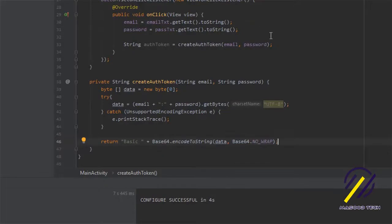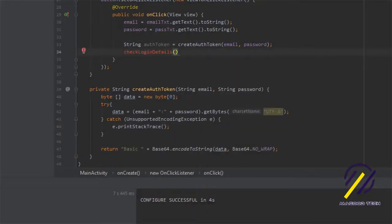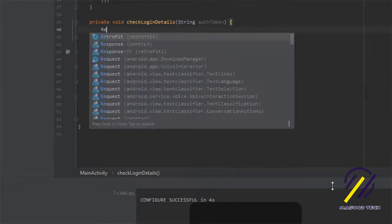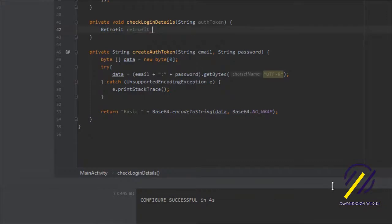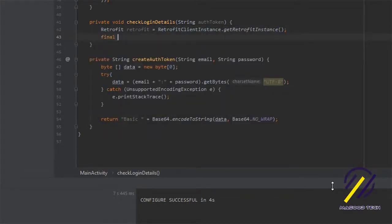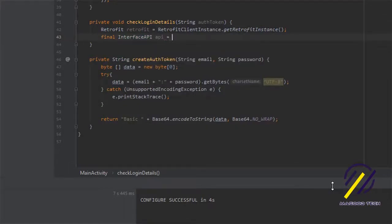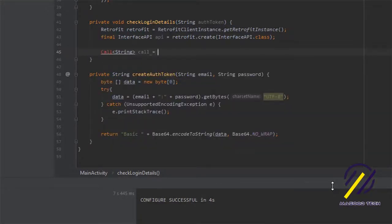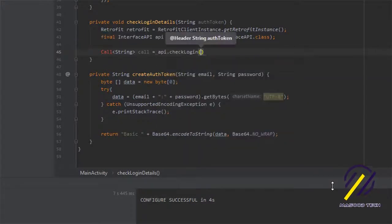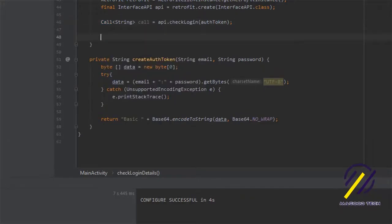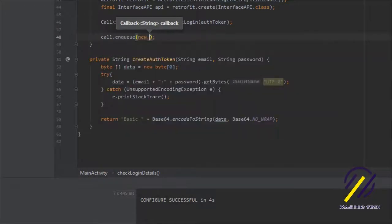We're going to create another method called checkLoginDetails where we make our API call. First we get our Retrofit instance using RetrofitClientInstance.getRetrofitInstance(). Then we create a final InterfaceAPI object called api, equaled to retrofit.create(InterfaceAPI.class). After that we create our API call equaled to api.checkLogin and pass in the authorization token. Then we use call.enqueue — hitting enter will auto-generate the callback code.